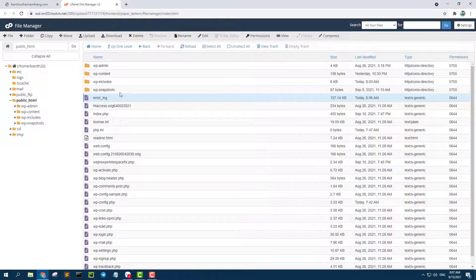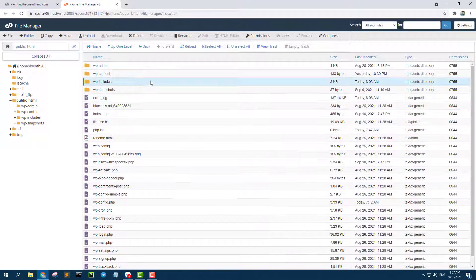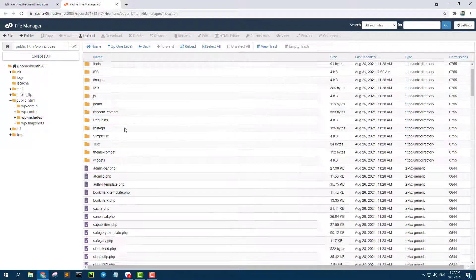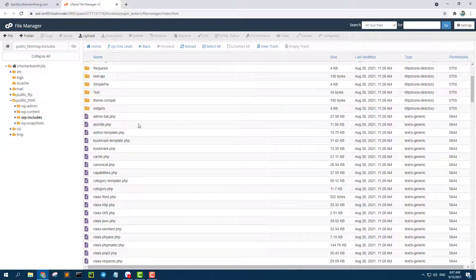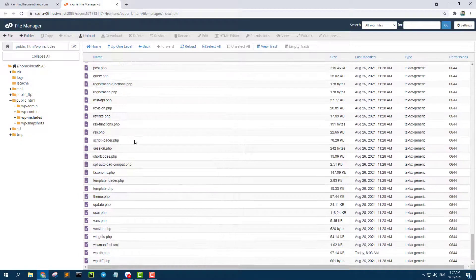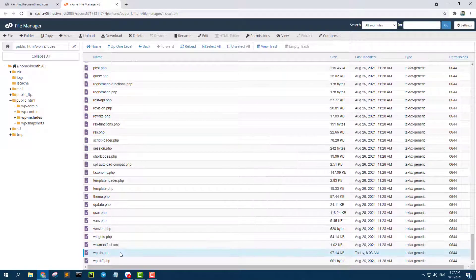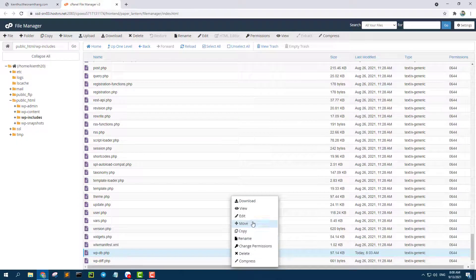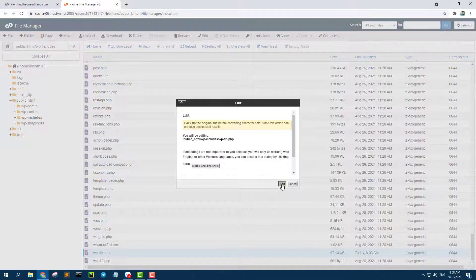Go to this folder and find the file — this file — db.php. And edit it.